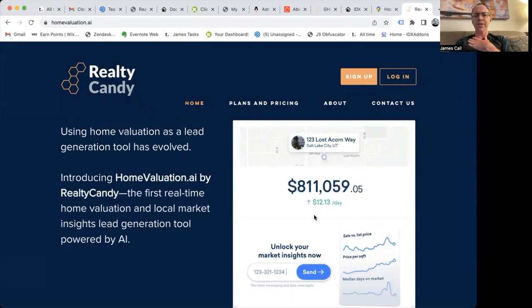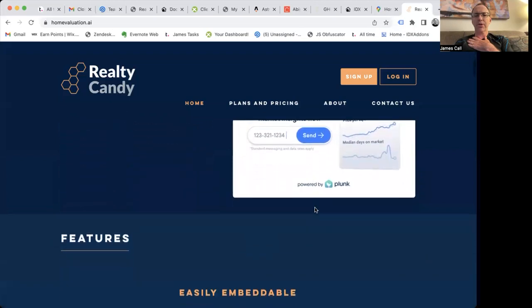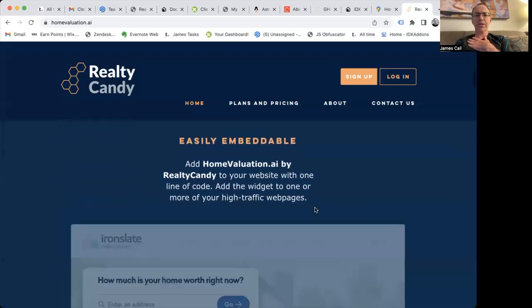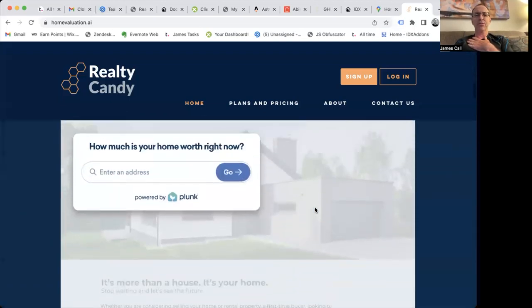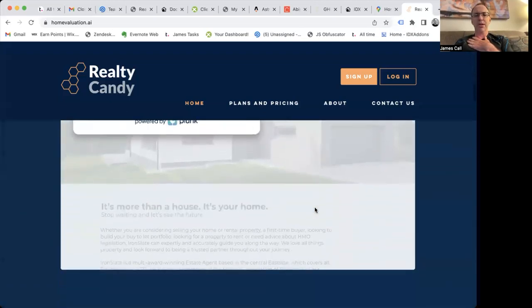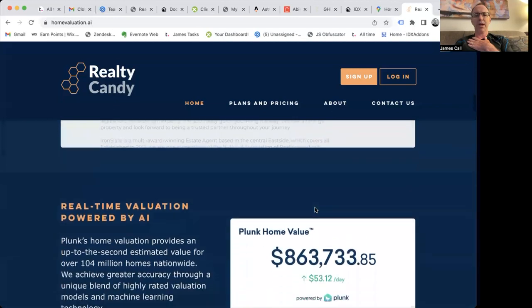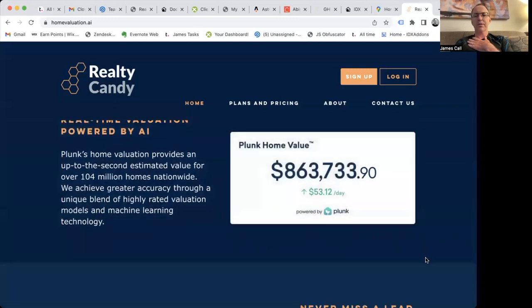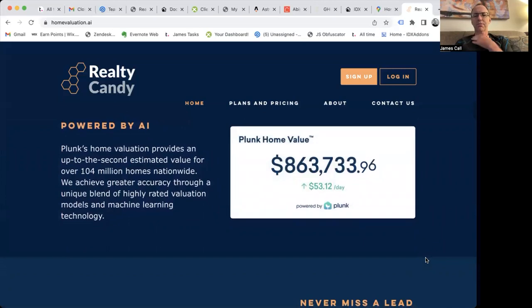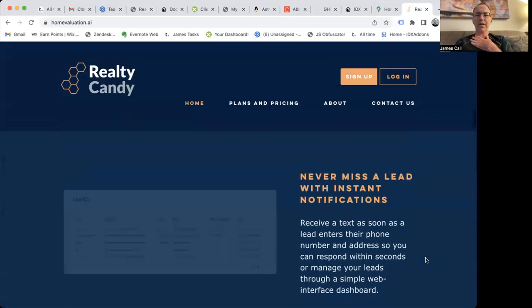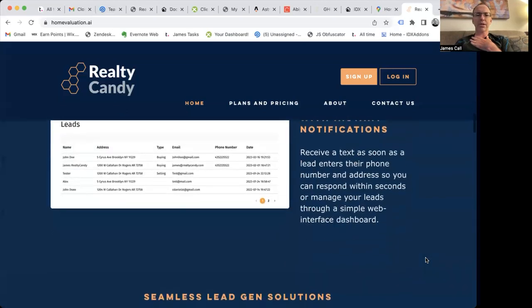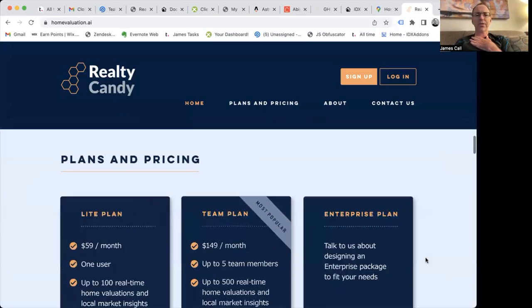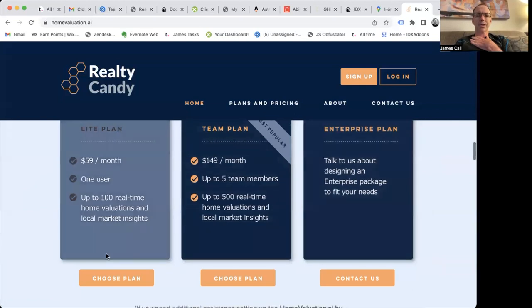This is an example of what that would look like on a page. Folks can put in their information. It's super easy to embed on any website, and it's run by the Plunk API. It gives you these moving home values based on what's going on in the market.